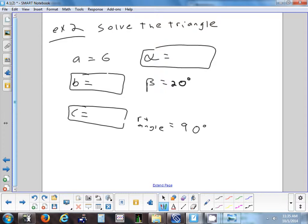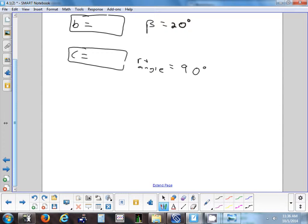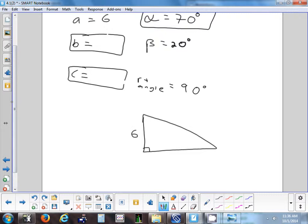What's the first thing we can find easily? Alpha — it's 70 degrees, since angles must be complementary to 90. Are we going to use that calculated angle to find B or C? No. We always stick with what we were given. Now is a good time to draw a picture.